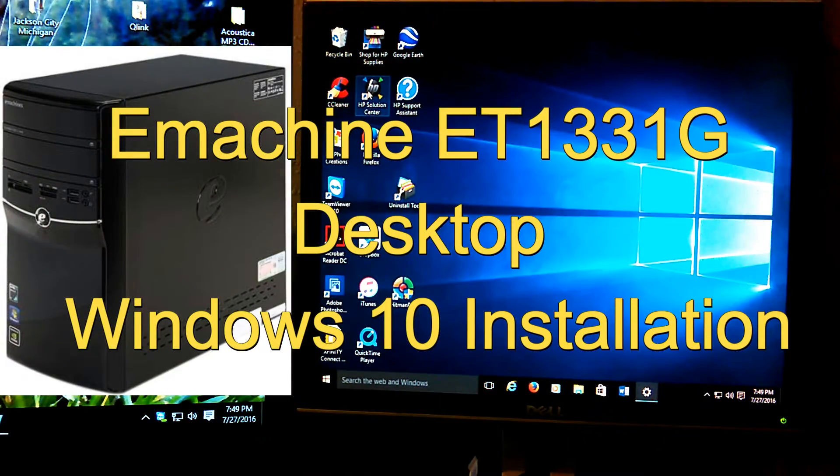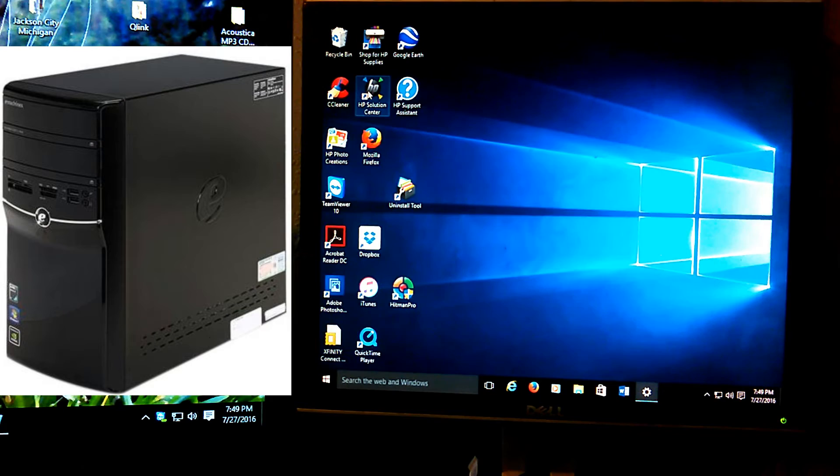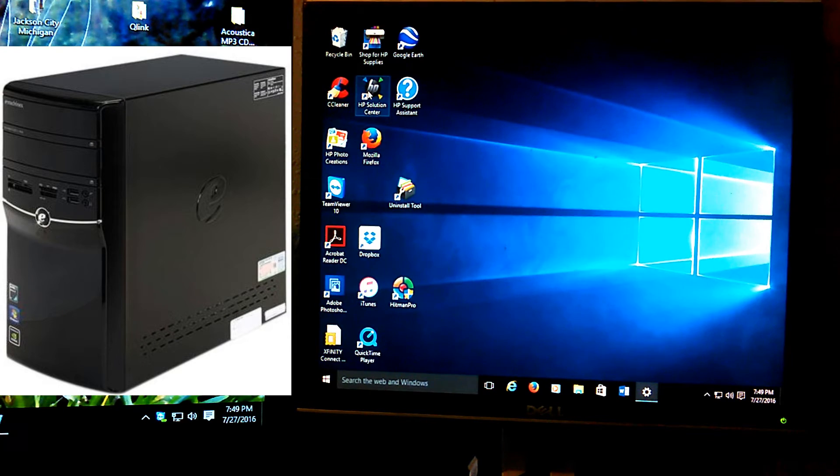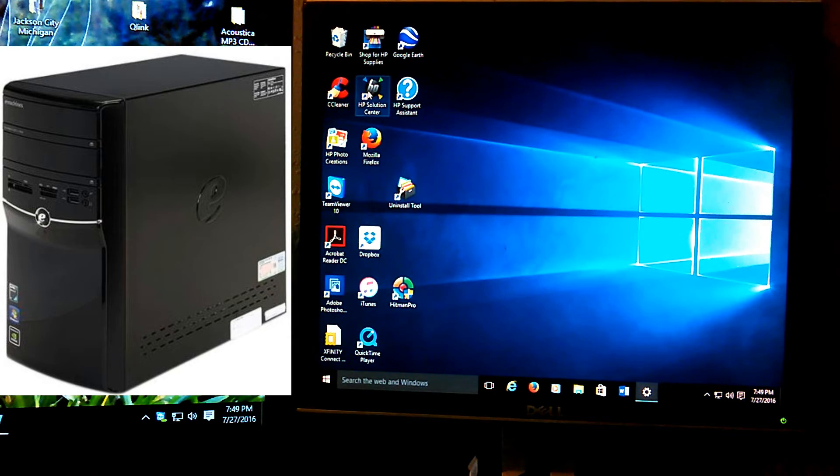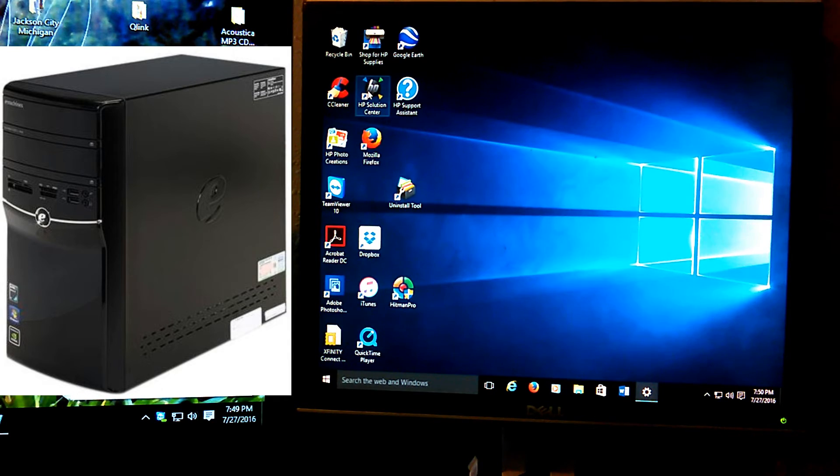Hello, I'm Scott of Scott's Computer Repair. Welcome to one of my Windows 10 installations. Basically, this will be an installation for an E-Machine ET1331G.